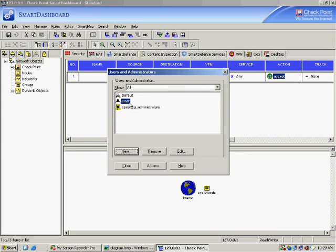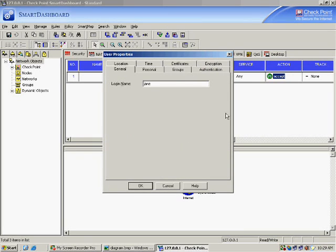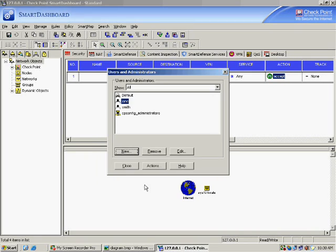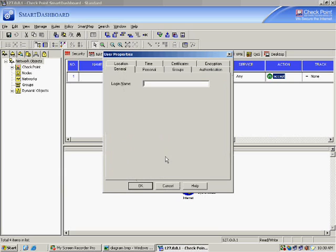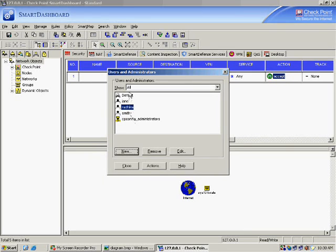Smith has been created. Now I want to create one more user — Jani — with a Checkpoint password, ASDF. Then I create one more user, Radhika, also with a Checkpoint password, ASDF. I confirmed the password ASDF for all the users. Three users are now created.